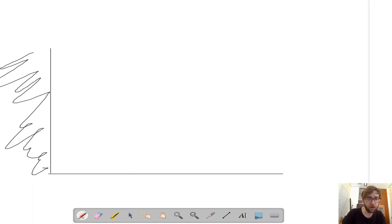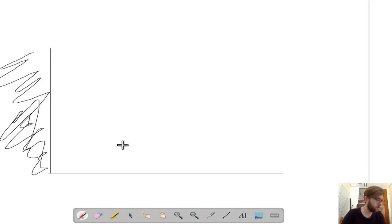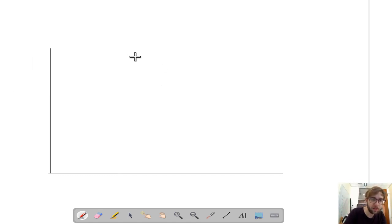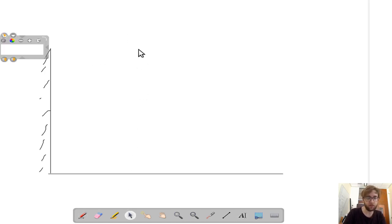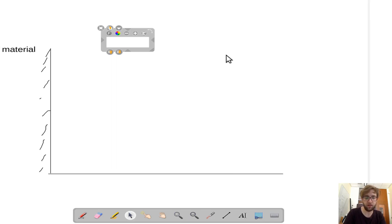So we have a diffusing medium. We have some sort of material that we're diffusing through, and over here we have a vacuum. I'll mark the material, and then this is the vacuum.